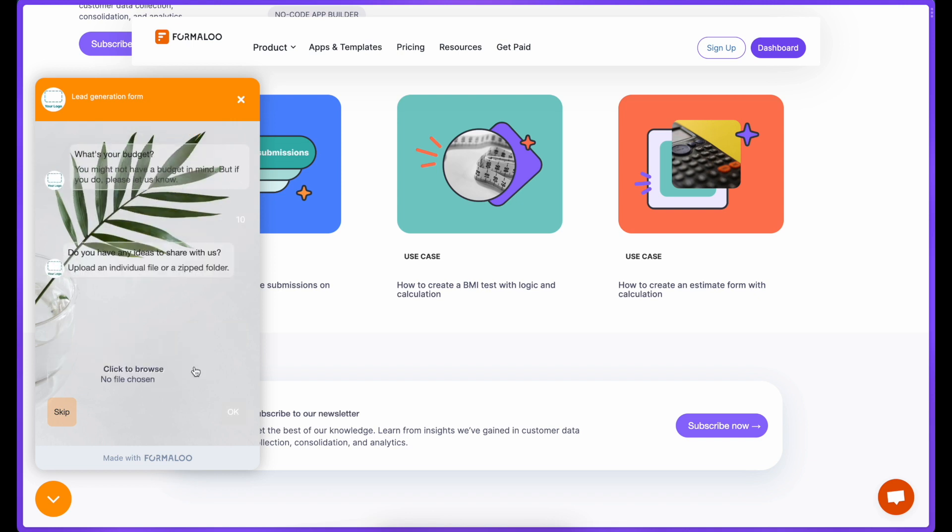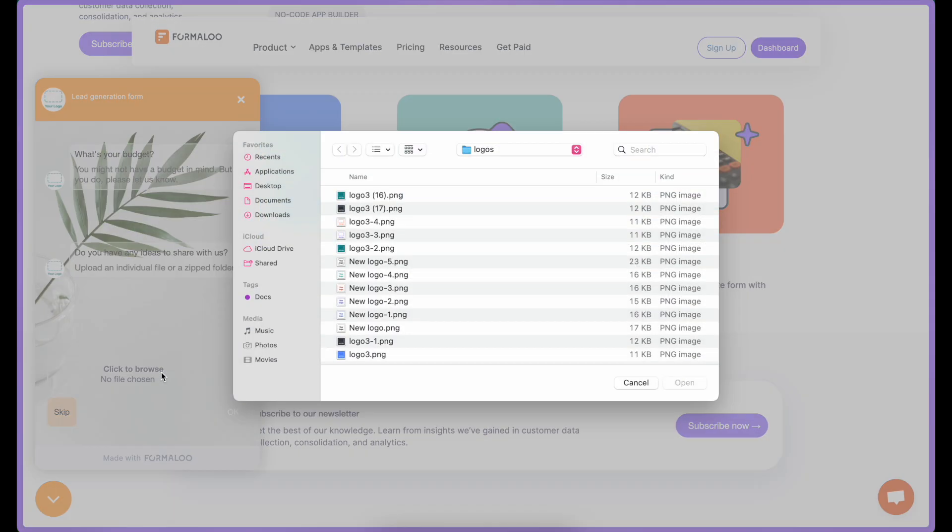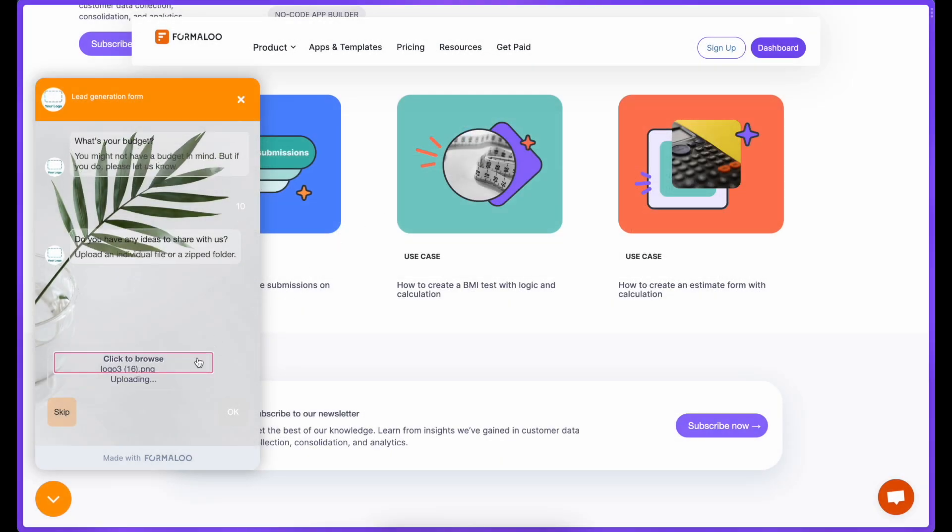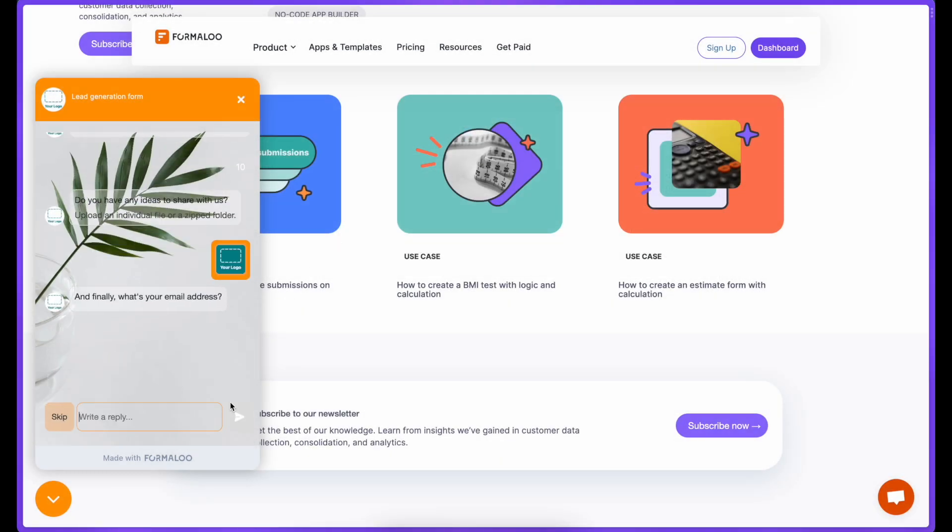I'll walk you through the many ways Formaloo can help you guide your website users toward their desired outcomes, leading to increased conversions and customer satisfaction.